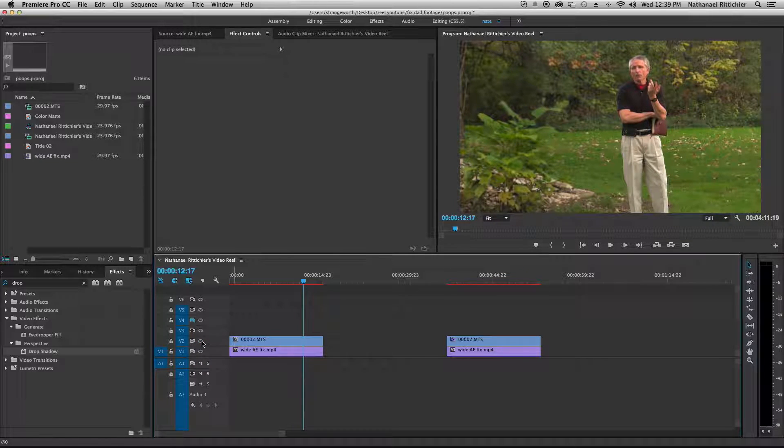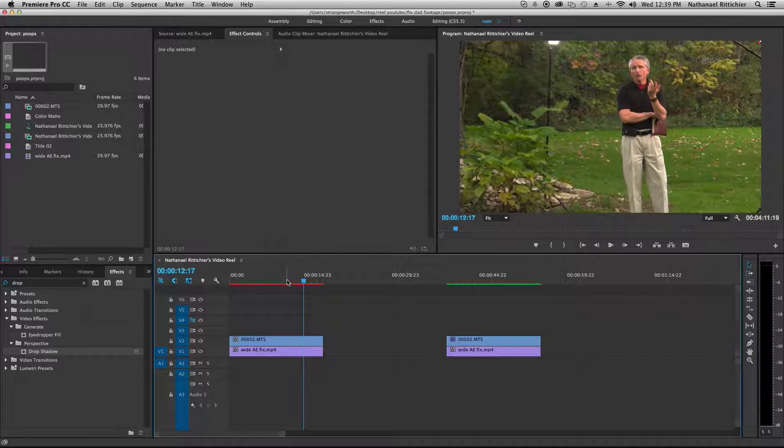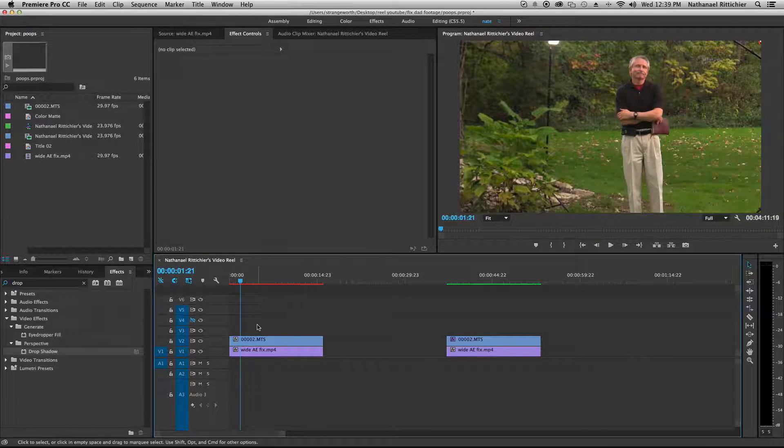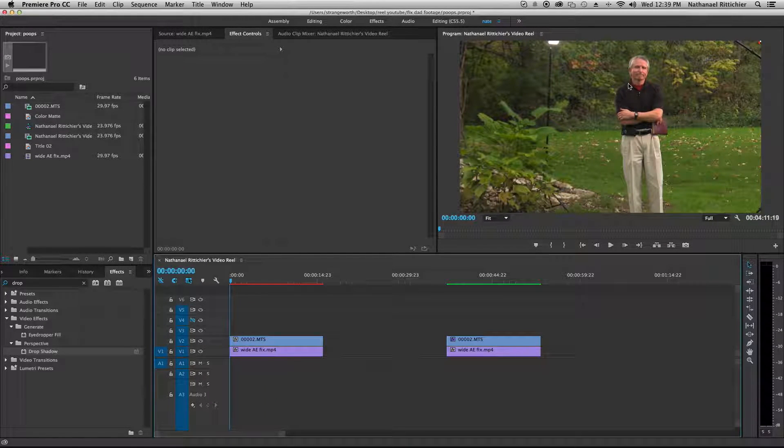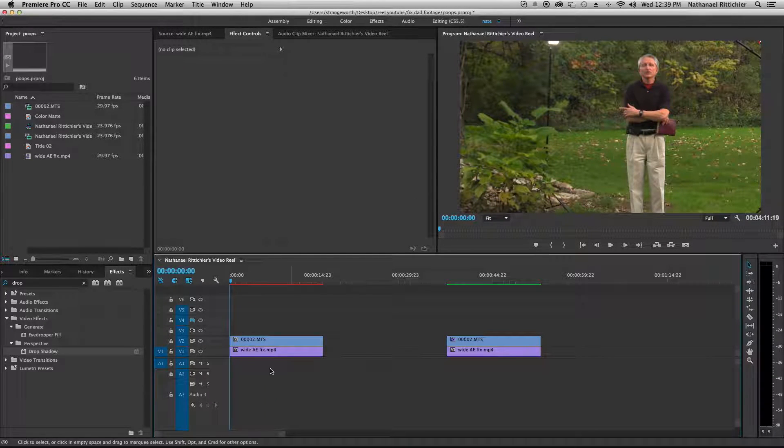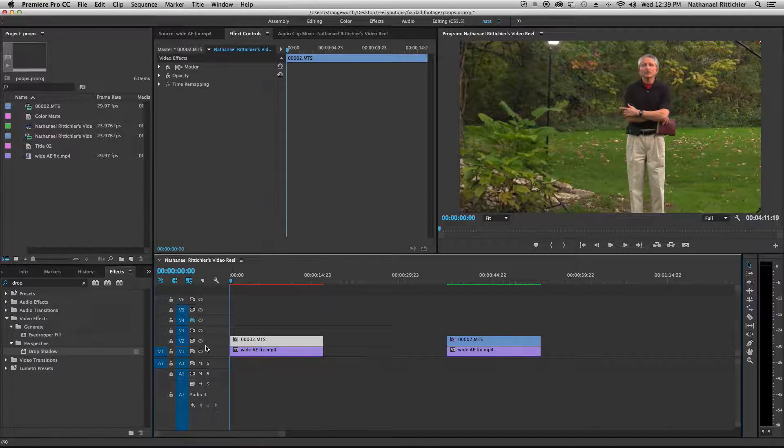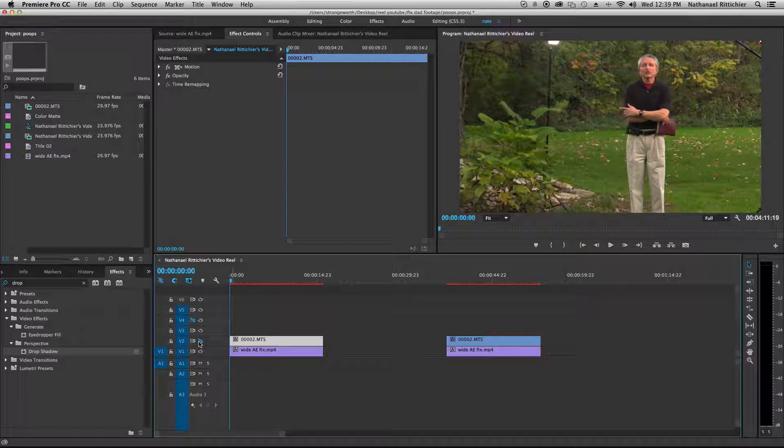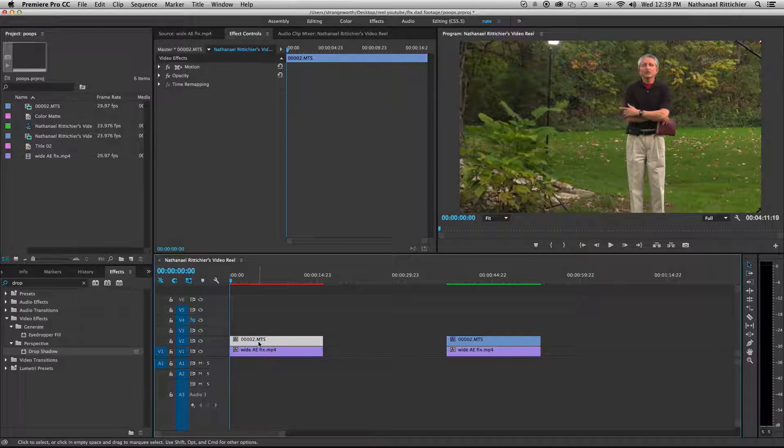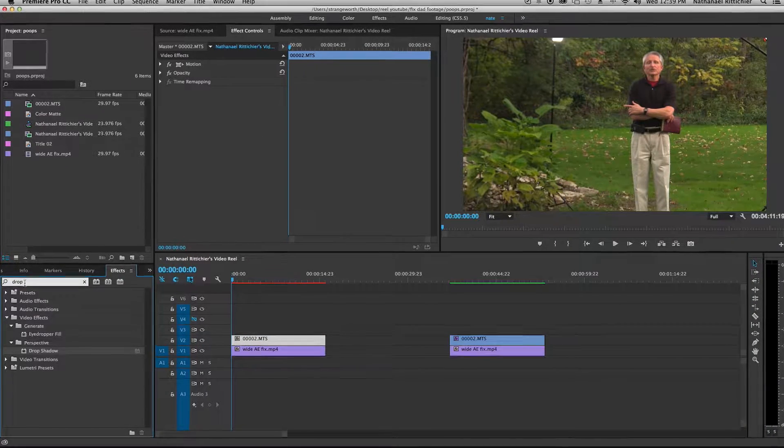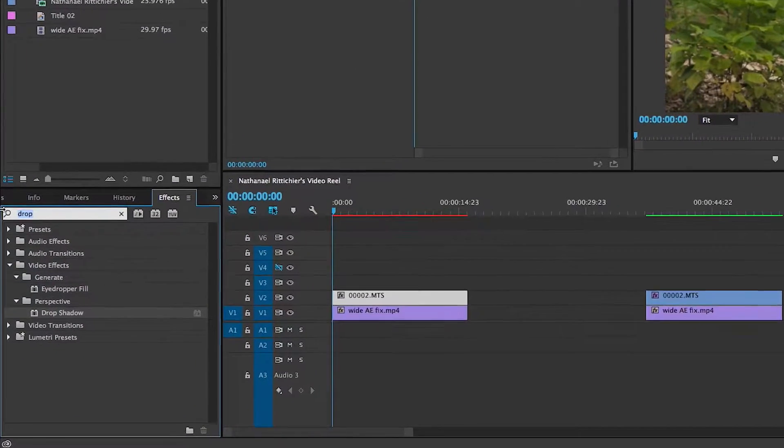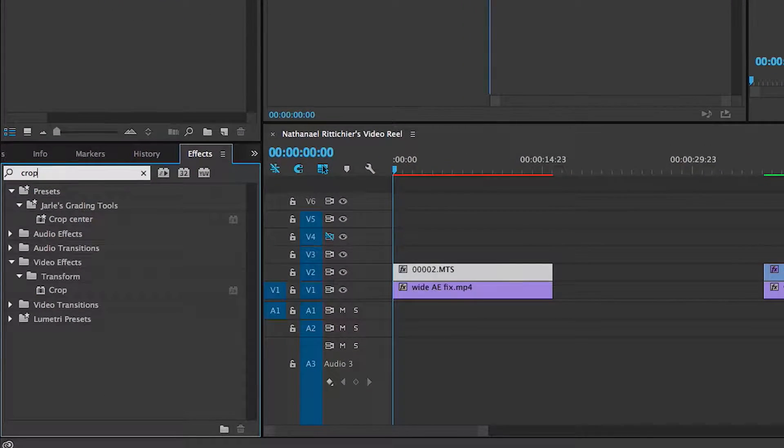And one is the fixed version. One is not. And we'll put them one on top of the other. We have the one on top that is the unfixed. And we're going to find in our effects, we're going to find Crop.